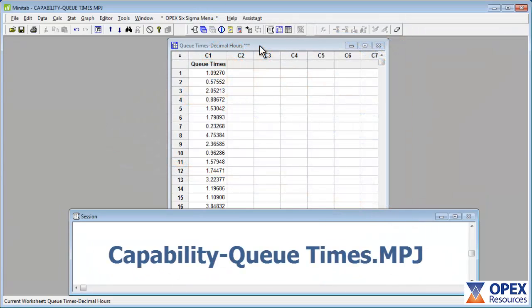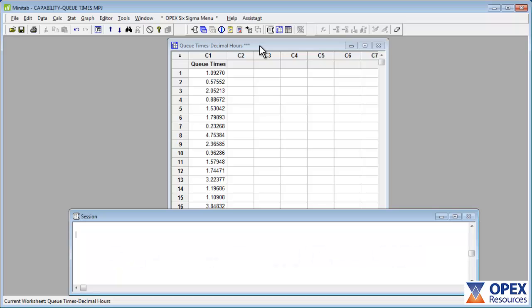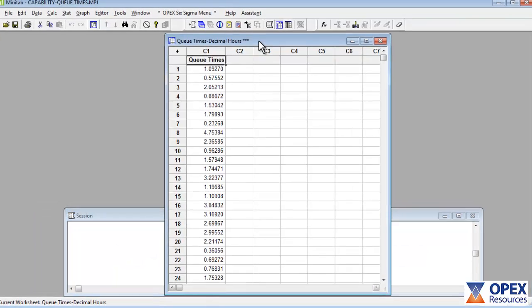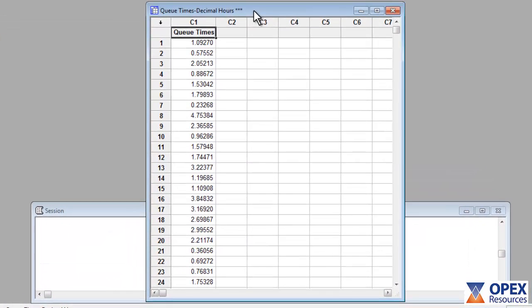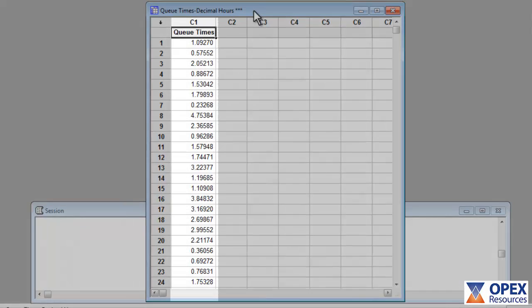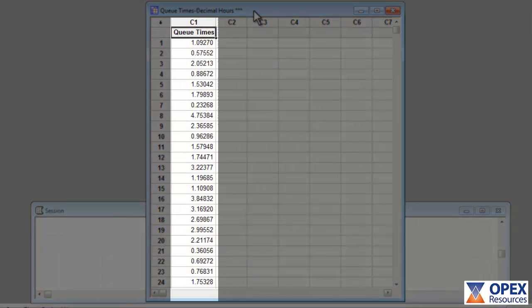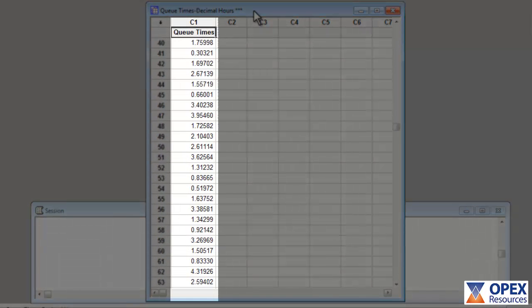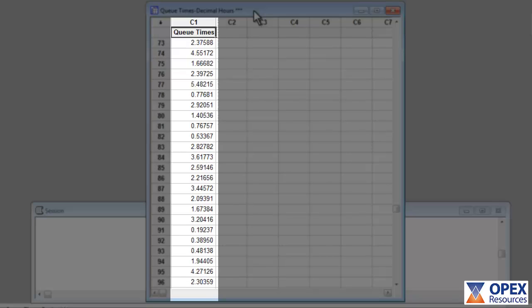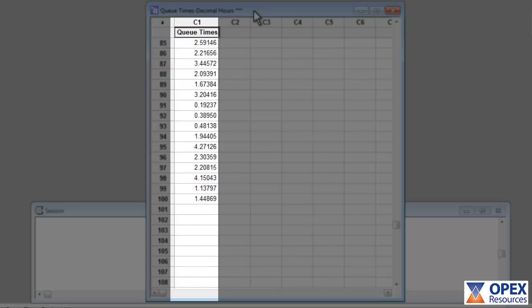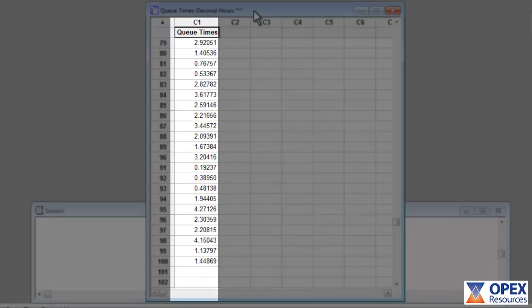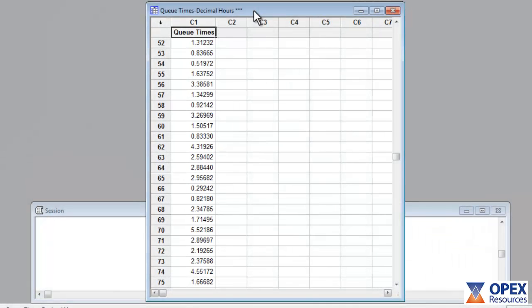The Minitab data file for this example is called capabilityqtimes.mpj. The worksheet in this file contains all of the data that will be used for this analysis. The data is contained within a single column, and by scrolling down, we can see that there are 100 data points in this sample of data.